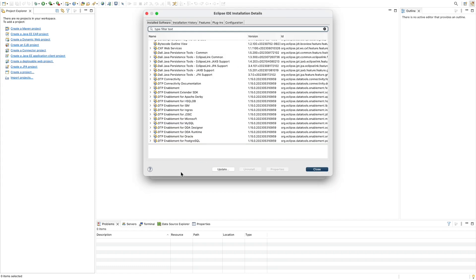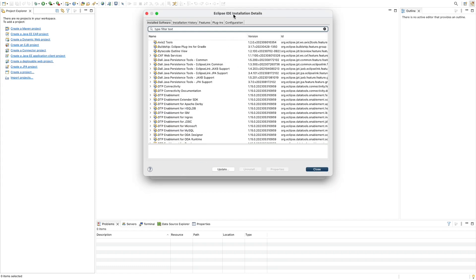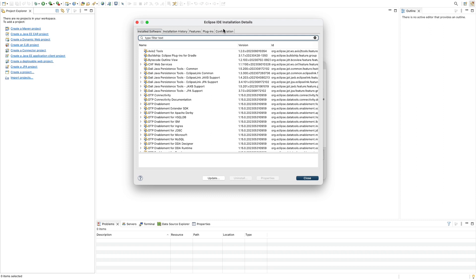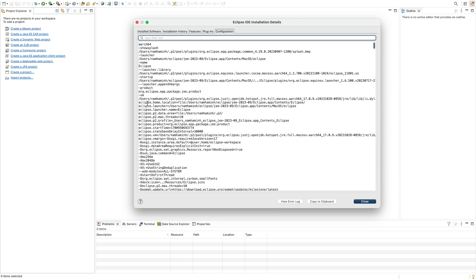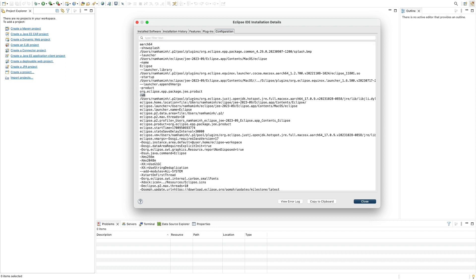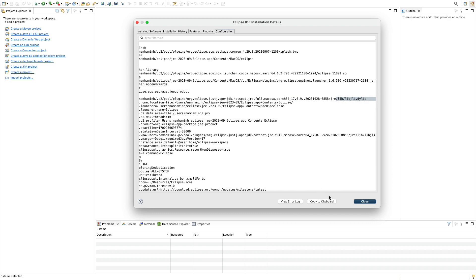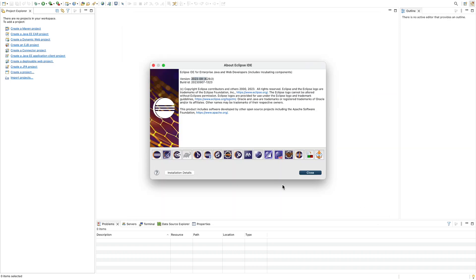Click 'Installation Details' to see the JVM and JDK version running this IDE. Click the Configuration tab, and under the flag '-vm' you can see it is using OpenJDK version 17. Close the dialog.